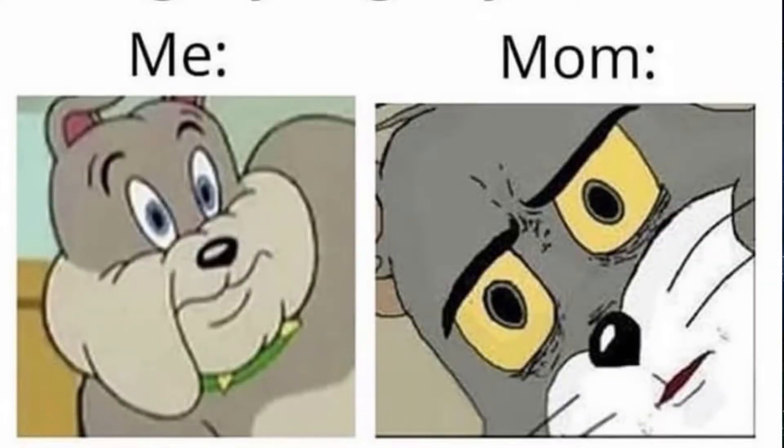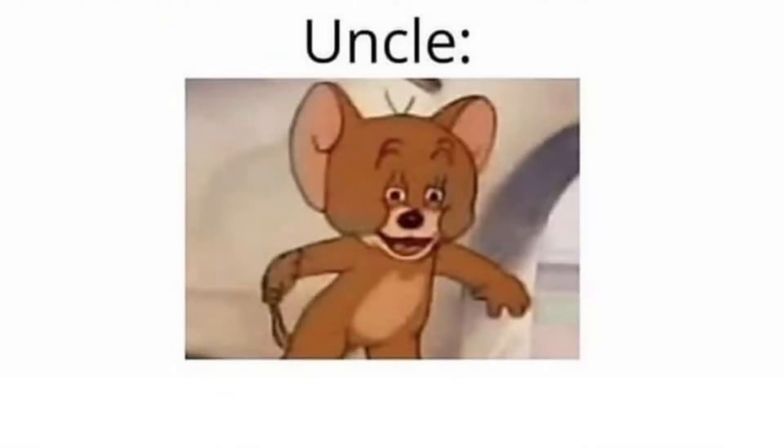When my mum caught me losing my virginity. Me. Mum. Uncle. No. Ah, it's always the uncle. If the uncle's not your first time and you never had a childhood. Sorry.